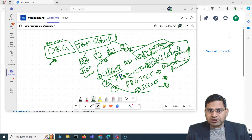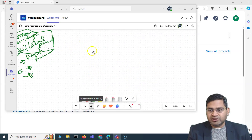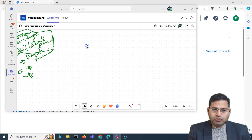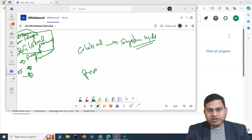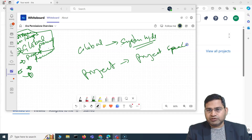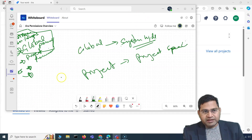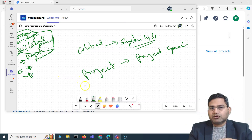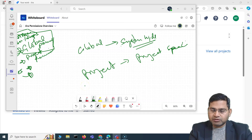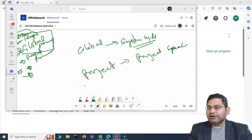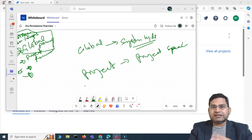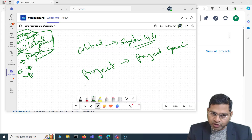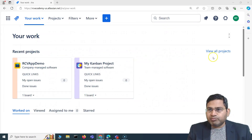The major difference between global and project permissions: global permission is system-wide, as the name suggests, while project permission is project-specific. That's the key difference. So at a high level, permissions are at different levels — org level, product level, project level, and issue level. As a Jira admin, you need to understand global permissions, which are system-wide, and project permissions, which are specific to projects.